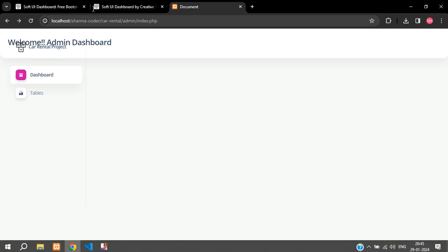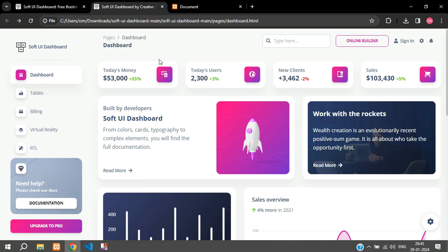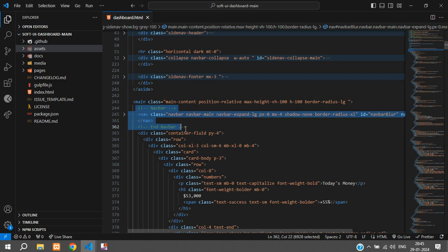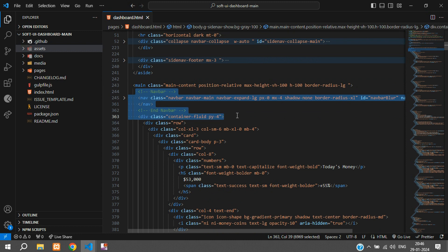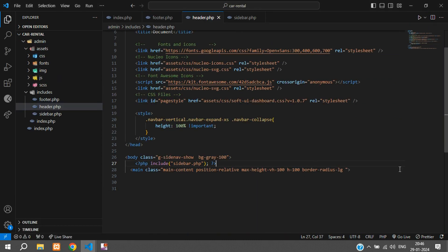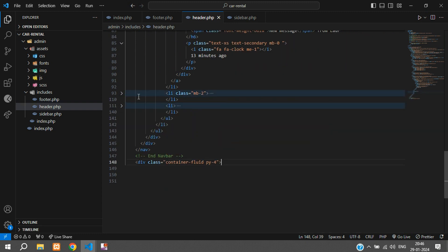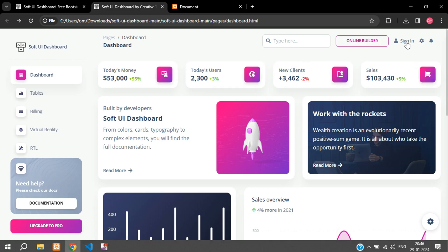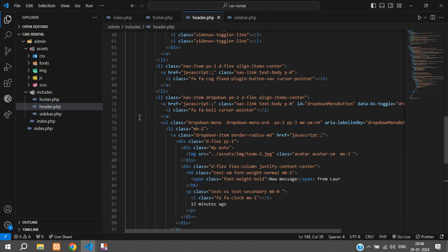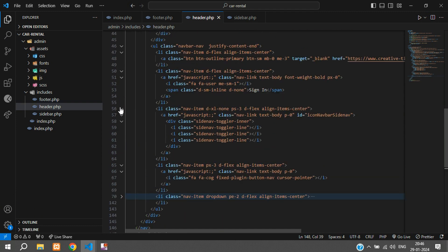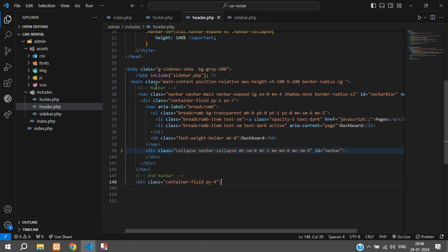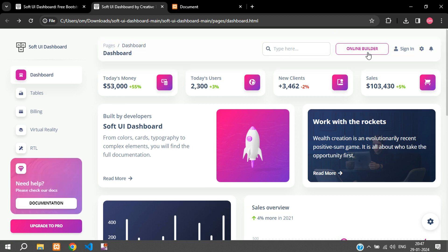There's also a navbar in the template — let's take that too. Copy the navbar section and paste it into header.php. The template has a lot of notification elements which we're not going to use, so remove those. We'll keep the breadcrumbs section and use the sign-in button for logout, removing the rest of the navbar items.